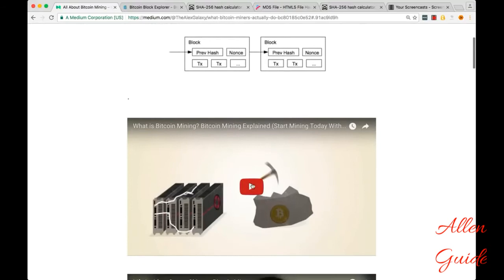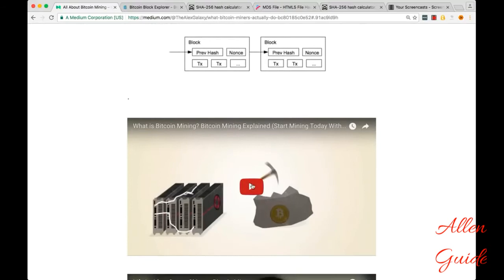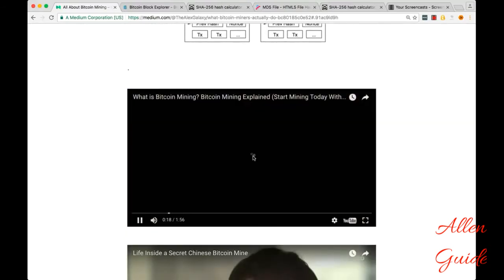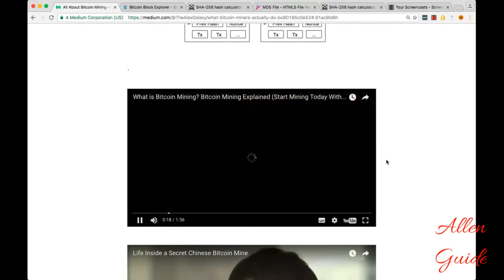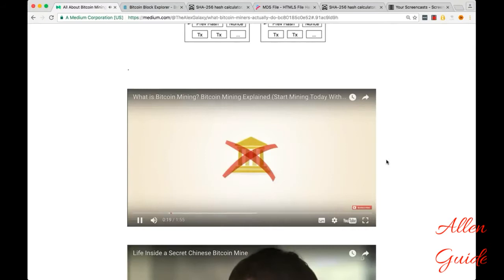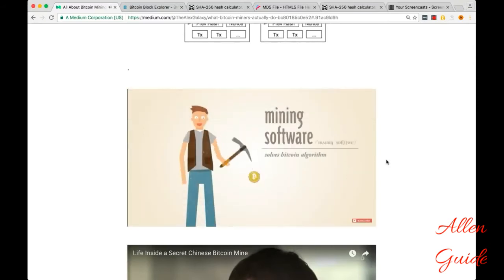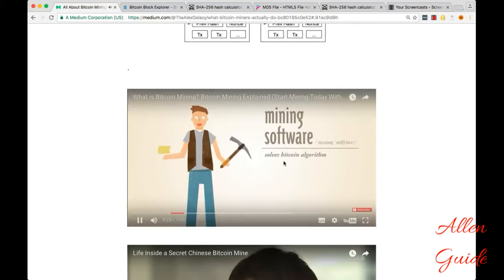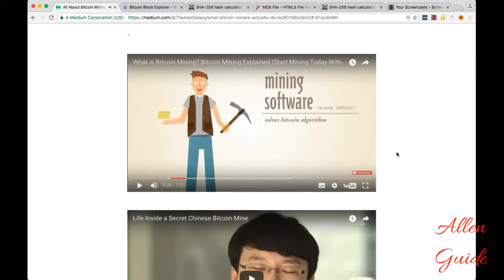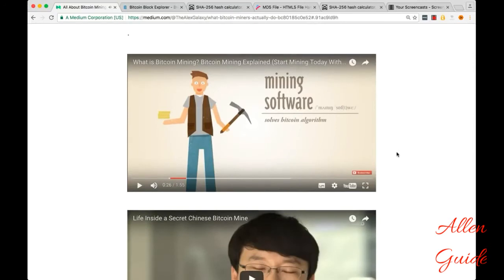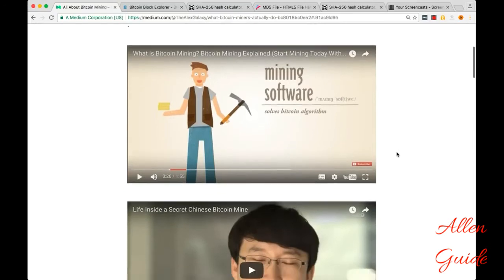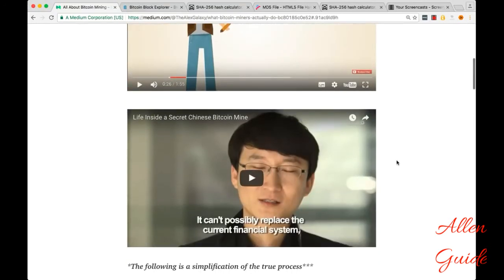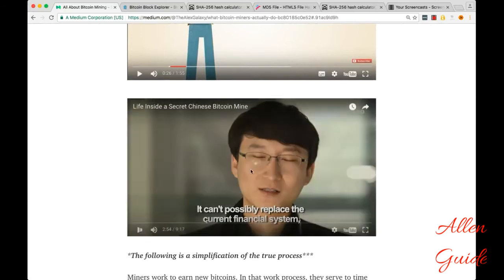So maybe you've seen videos before that explain Bitcoin like this. So that's a pretty good explanation, it's kind of a metaphor for mining gold. You may have seen this Vice documentary that shows you what modern day Bitcoin mines actually look like.